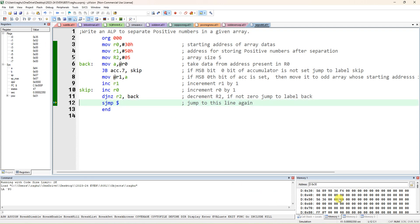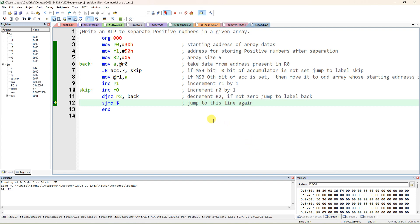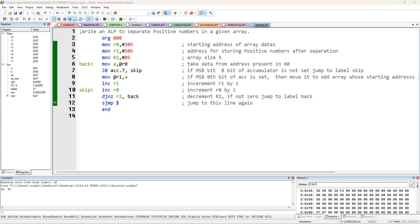To verify the output: before execution, five random data values were stored in 30H. The algorithm checks the 7th bit (MSB) of the accumulator. If MSB is 1, don't transfer; if MSB is 0, the number is positive — transfer it to the destination array starting at 50H. This is how only positive numbers are separated into the new array. You can try this for 10 or 15 data values as well.